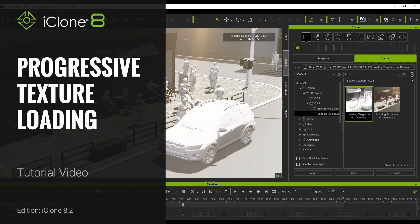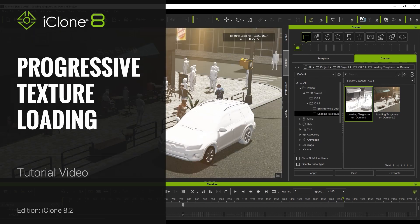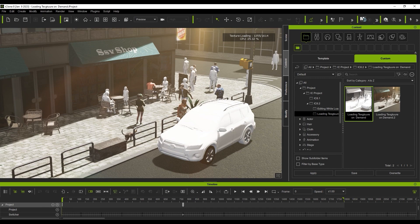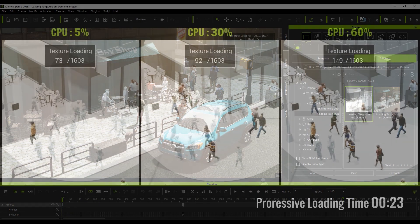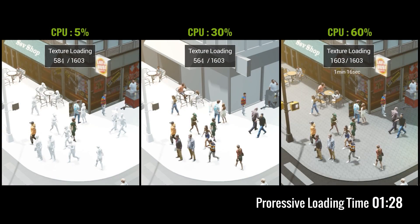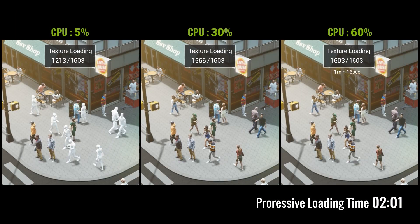Hey everyone, in this quick tutorial we're going to demonstrate three different ways that you can load your textures in iClone 8.2. You can select a method that works best for you according to the project size and computer specs.